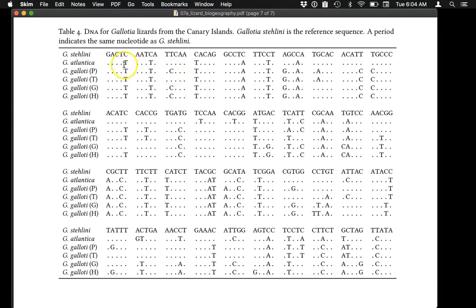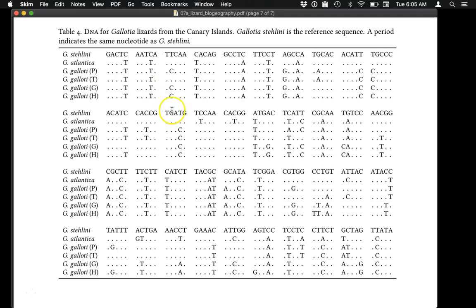So you need to go through this entire sequence very carefully and sum up the number of differences for every pairwise combination: stellini to atlantica, stellini to Galodia from Palma, and so on. Your final comparison will be Galodia from one island and Galodia from the island of Hierro. It doesn't matter if you are off by one or two, but you cannot be off by very much or you won't get the correct results. If you are unsure, contact your instructor to make sure you are on the right path.